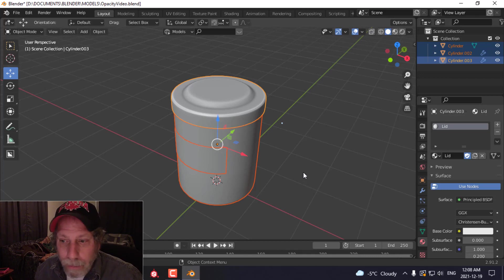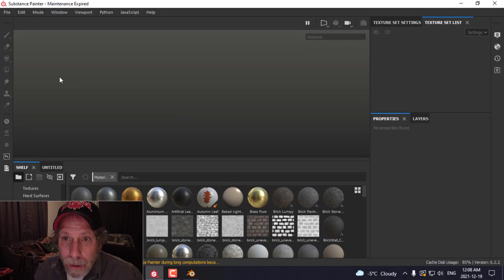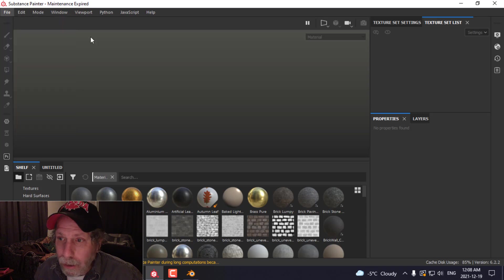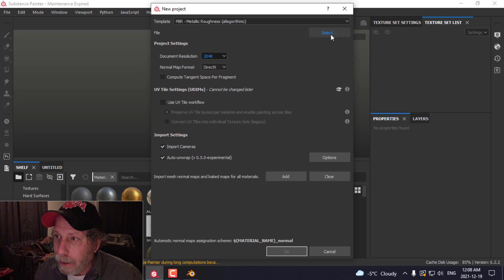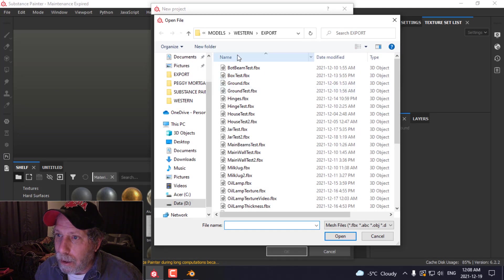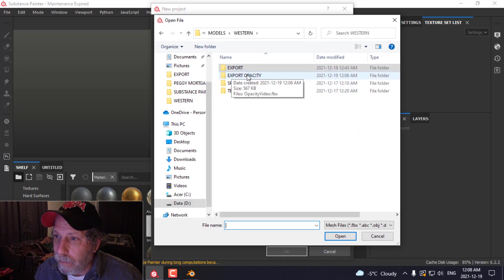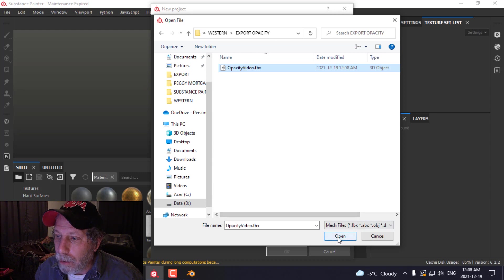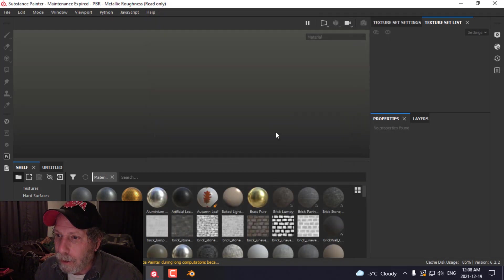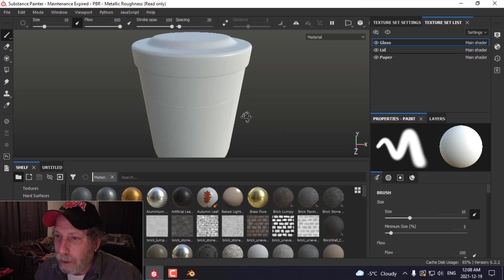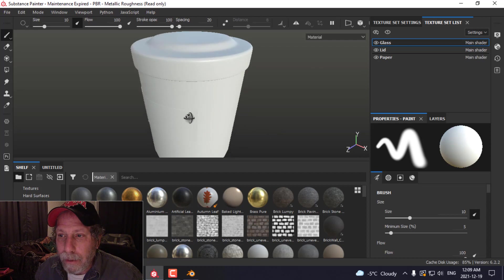Now we go into Substance Painter. I'm going to open my model — click New, choose the document resolution, I'll go for 2K, select my model, press OK. And here it is.